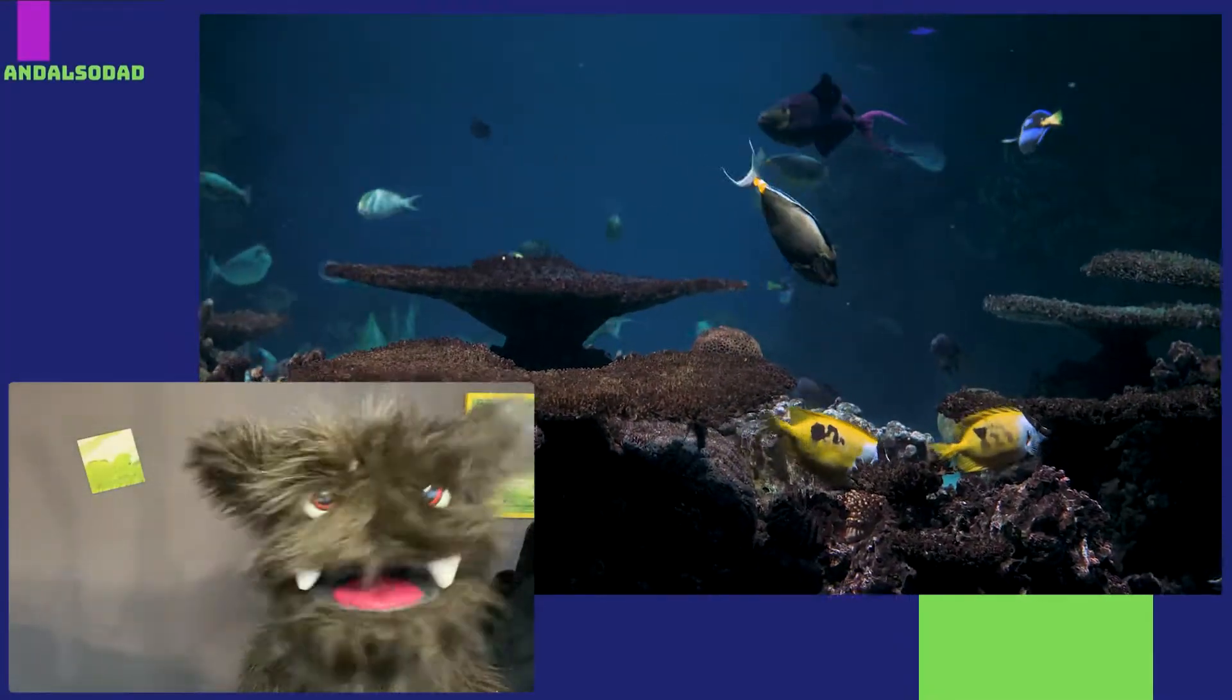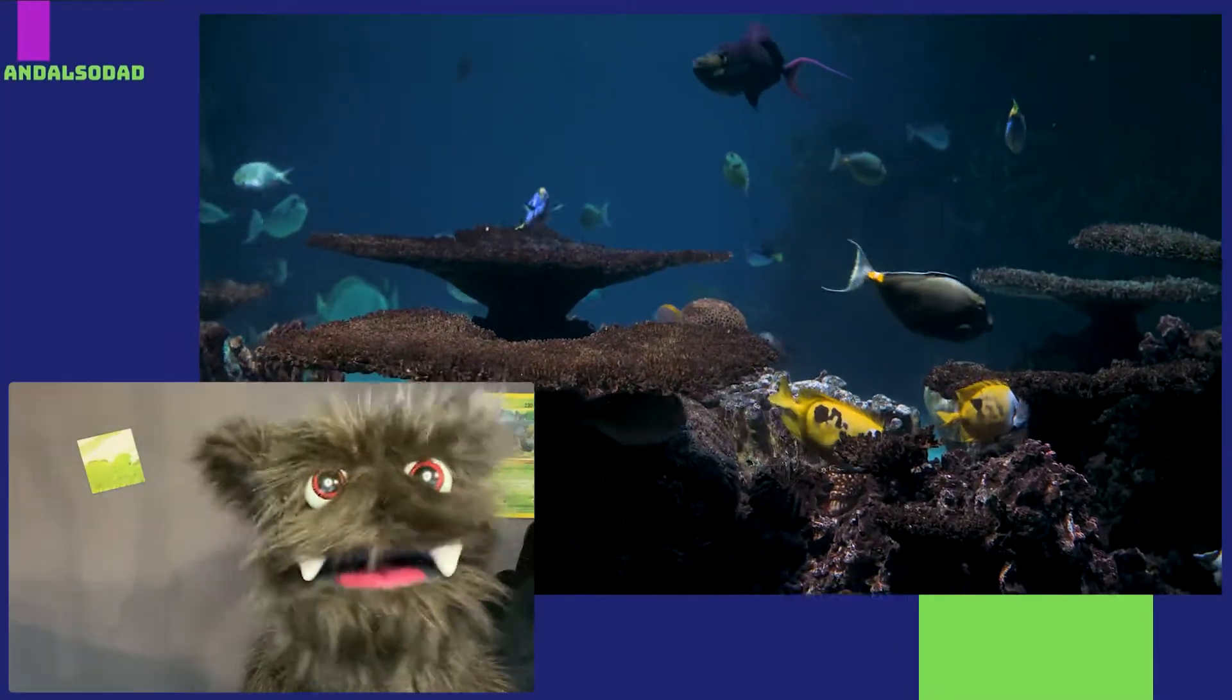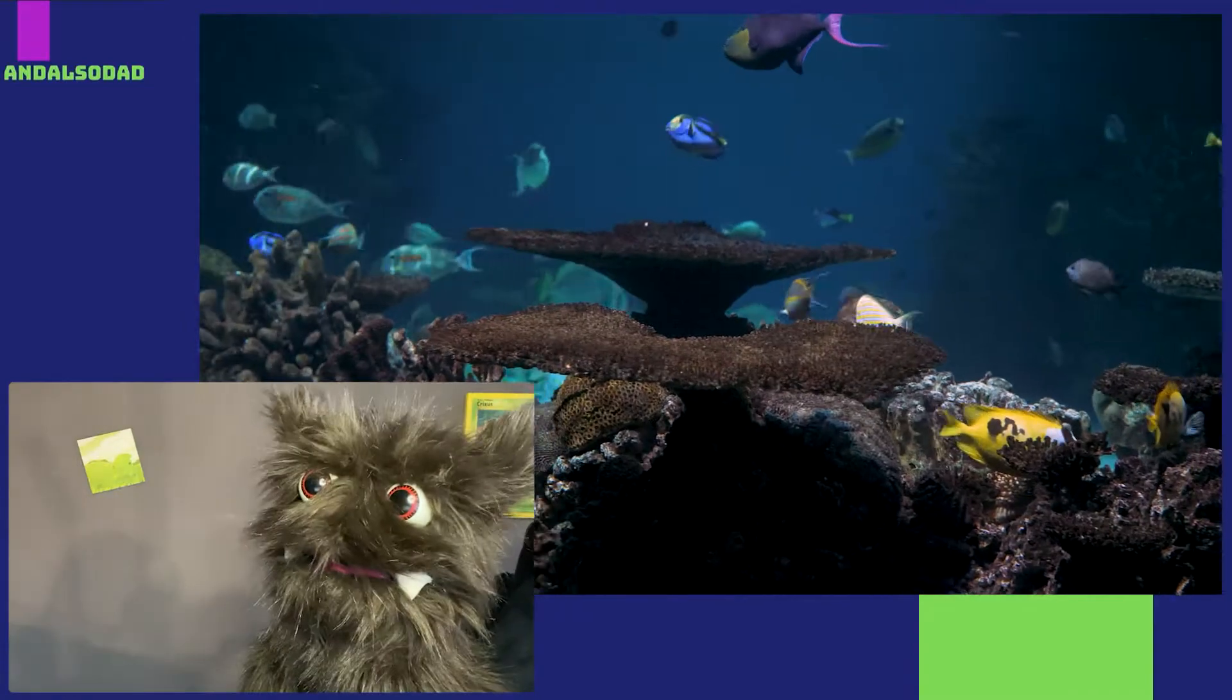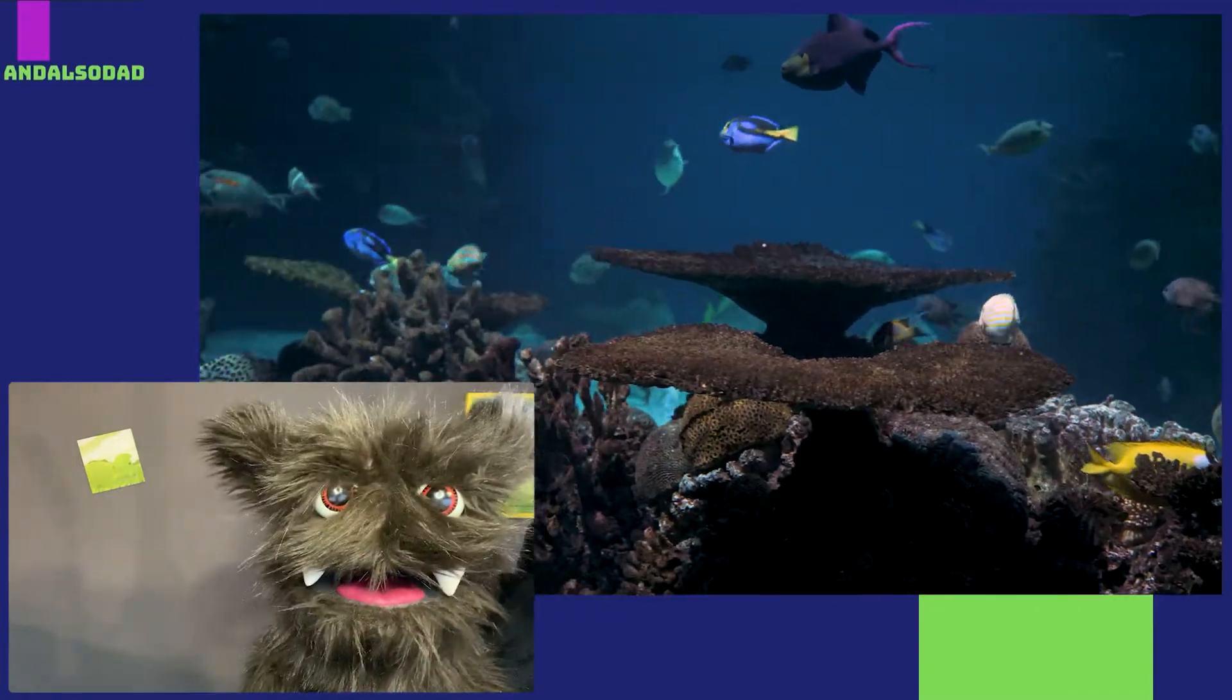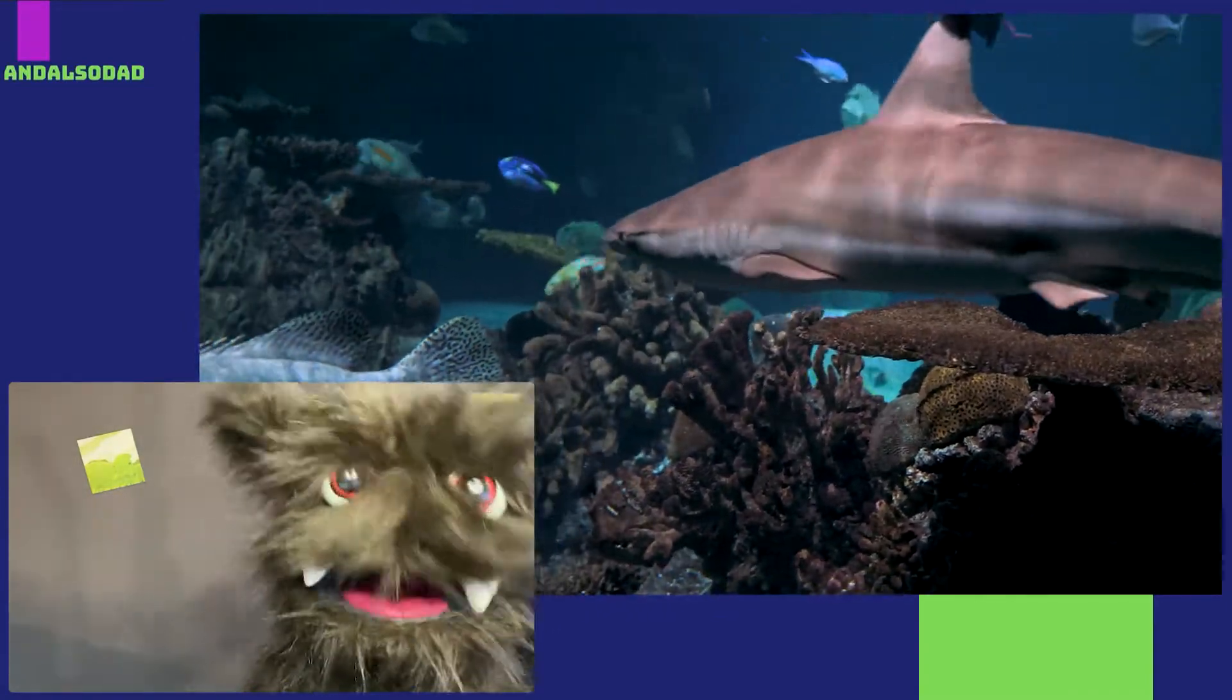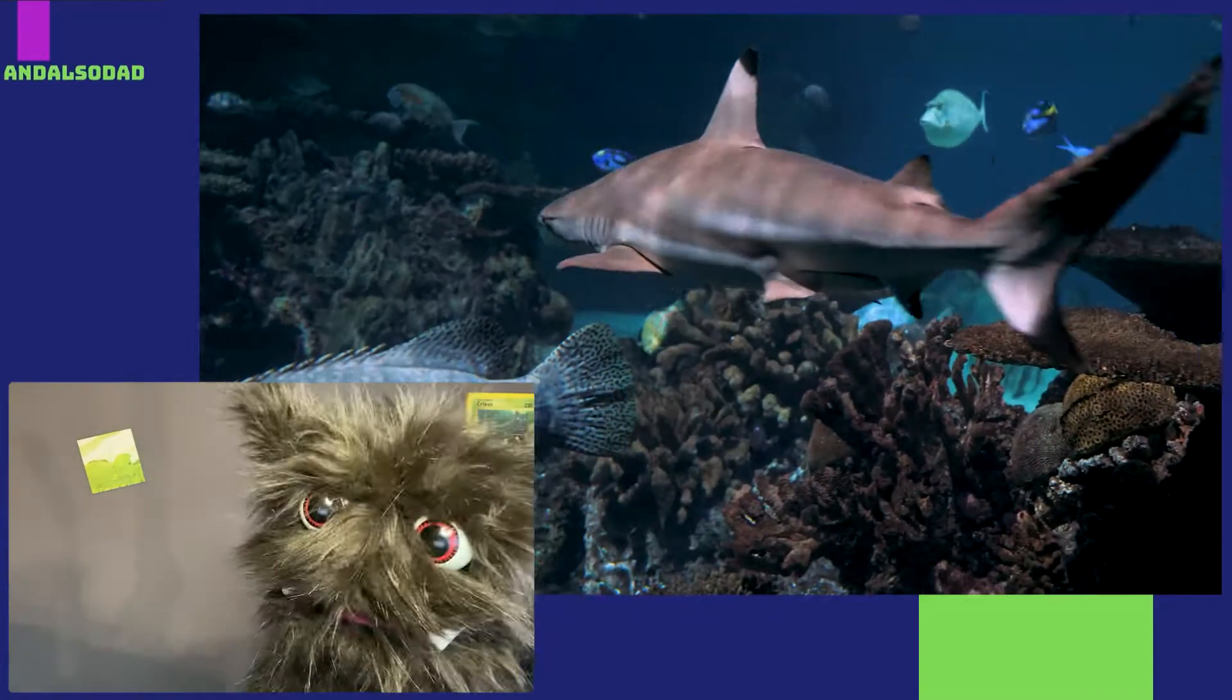Well, those are some beautiful fish. Look at all the different colors. I... Whoa! What is that thing?